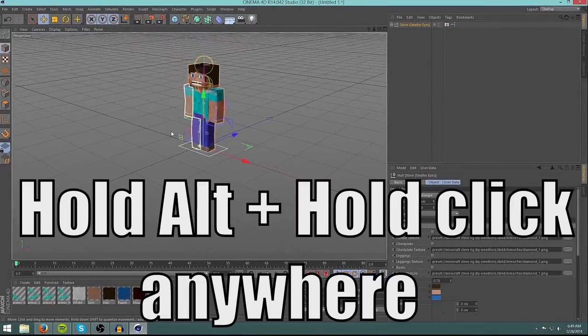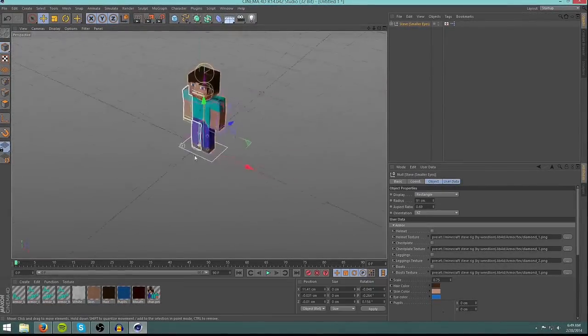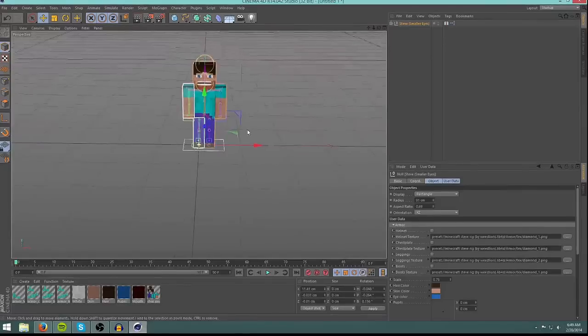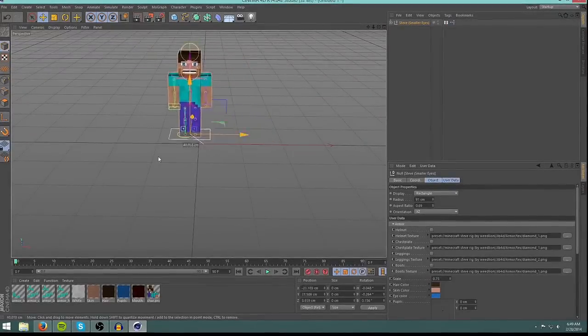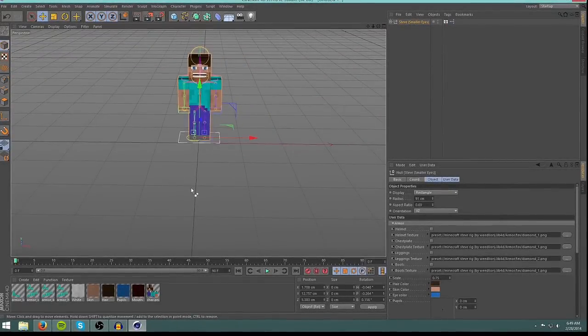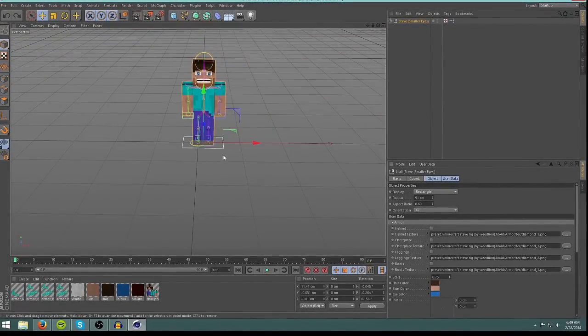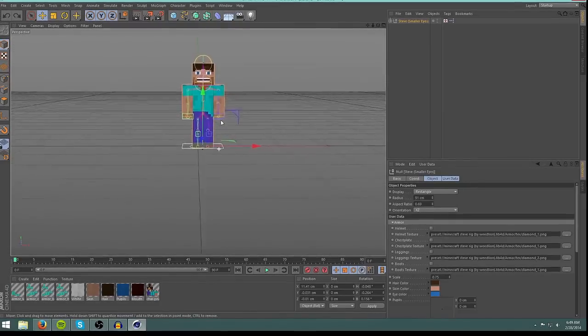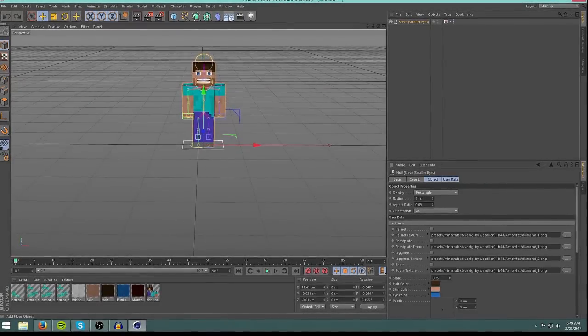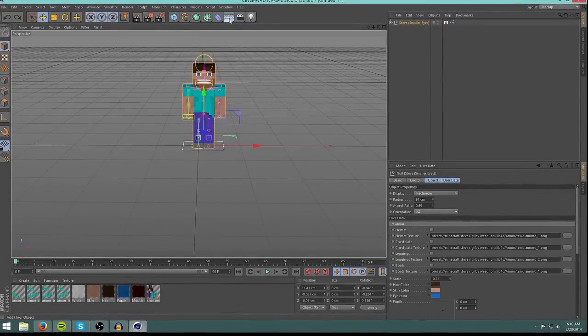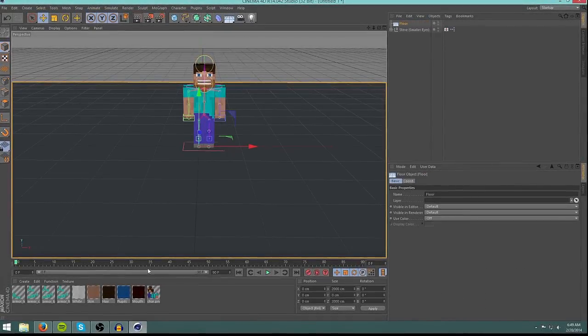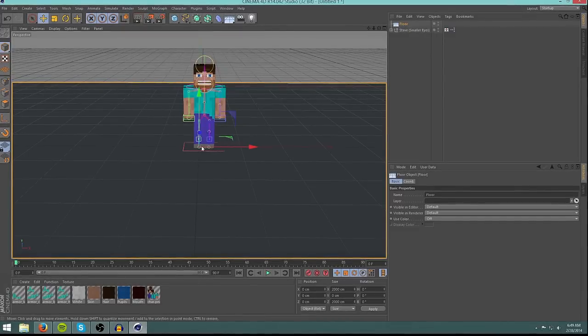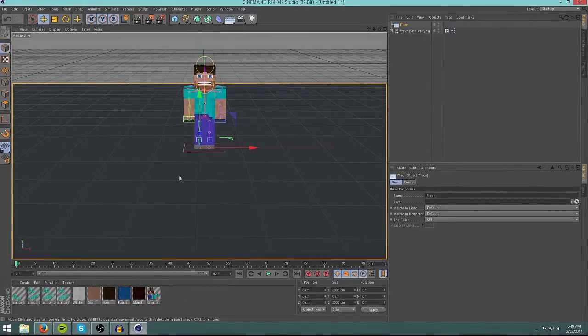You can press alt to change your angle of view, and you can move him around by just clicking and dragging. But I'm just going to look at him like this. And then you can bring in a floor by just clicking up here on this tab. Bring in a floor.